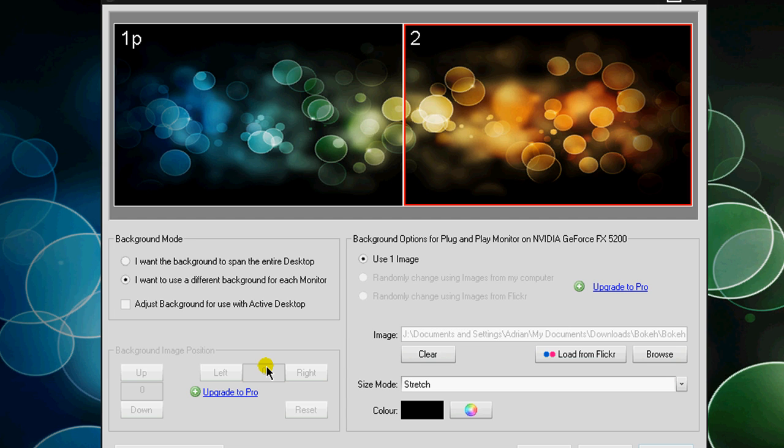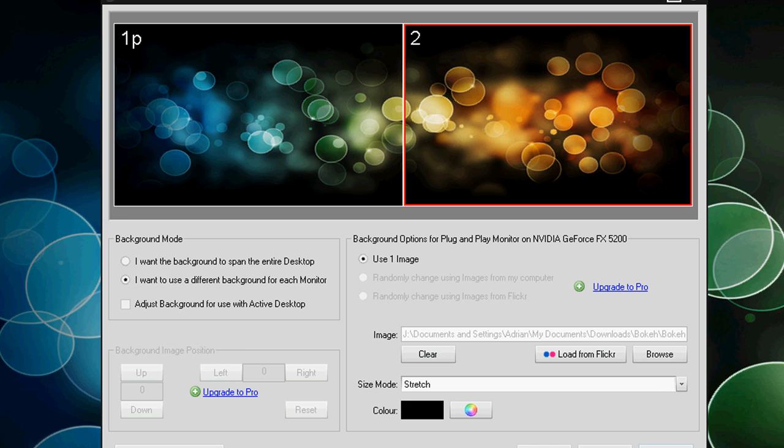And then over here to your background image position, you can't really change this, you can actually move it left or right, the actual image and get really precise, but that's only in the pro version. I recommend if you're really serious about productivity and dual monitors in general, you might want to try out the pro version of the software.